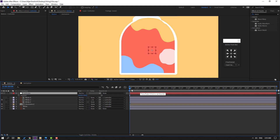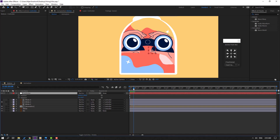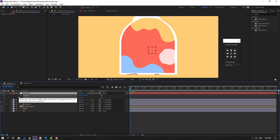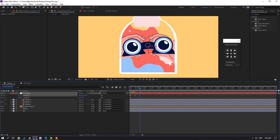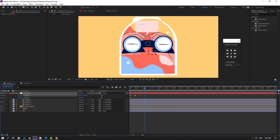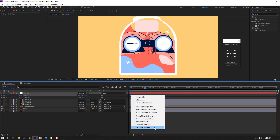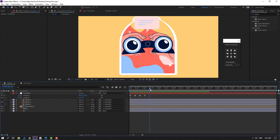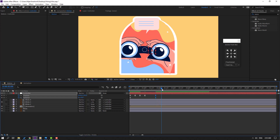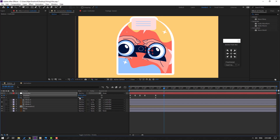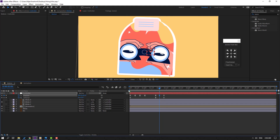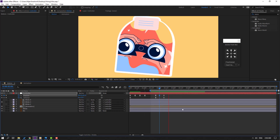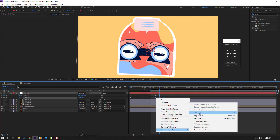Select the controller, press P, hold Shift and press R to reveal position and rotation. Make keyframes, go to the 10-frame mark, move up, go to 10 more frames, move down, go 10 more frames, move up again. Select keyframes and make Easy Ease. Then make a new position and rotation keyframe, move to the left, change rotation, go to the next point, and move down for a bounce effect. Select rotation keyframes and make Easy Ease.